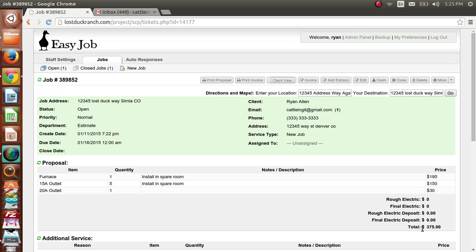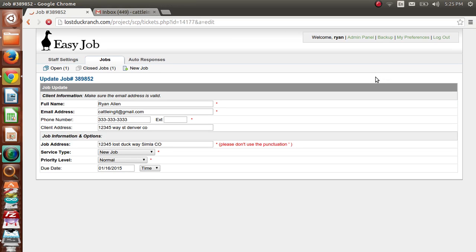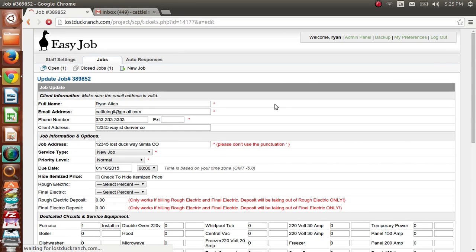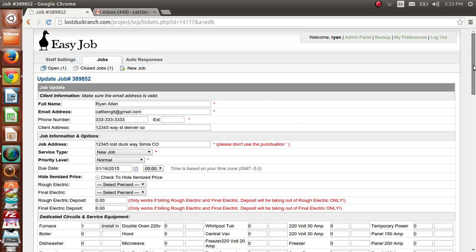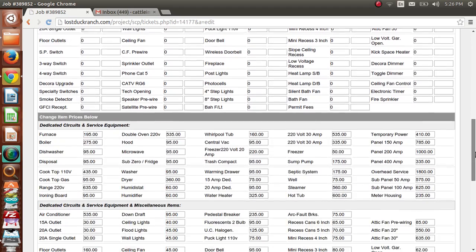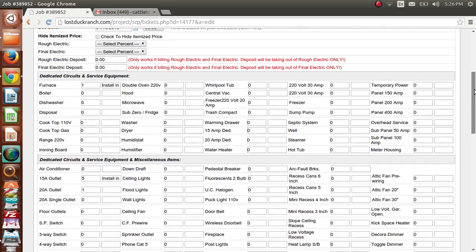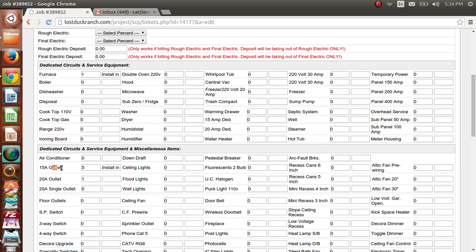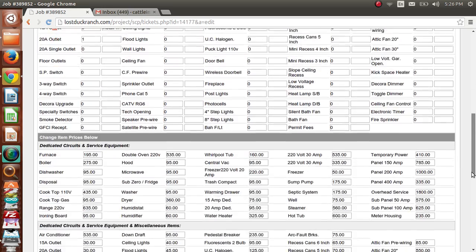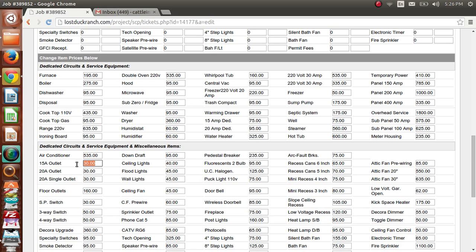Say this client wanted to only spend about $350 and our proposal is at $375 using default prices. There's a way to change that — click the edit button. It brings you to a screen like when you create a job, but scrolling down past all your items you can actually change the prices for this particular job. We've got five 15-amp outlets at $30 each in our default pricing — I'm going to change those to $10 to try to get their price lower and earn their business.